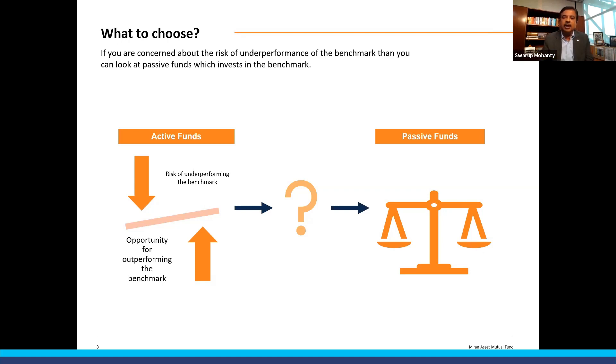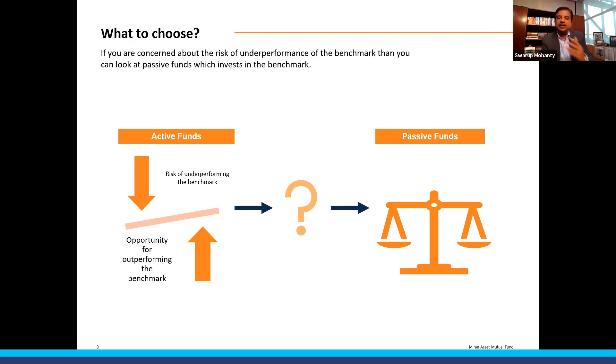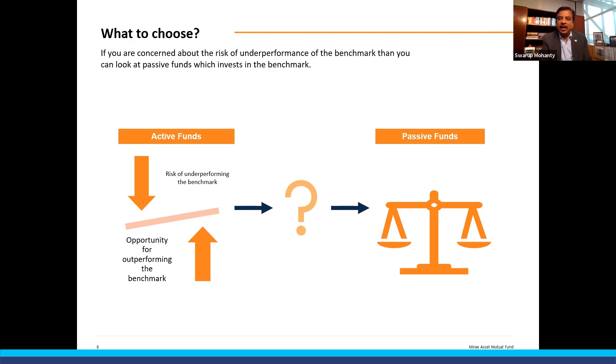These are things which we will look at in the next two days, and at the end of the two days, I hope we come up with some meaningful suggestions from our end between Paytm and us.